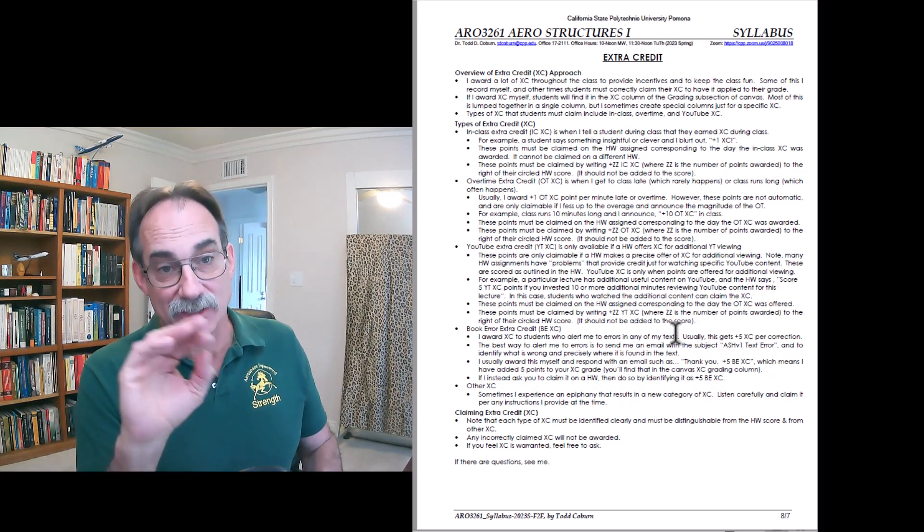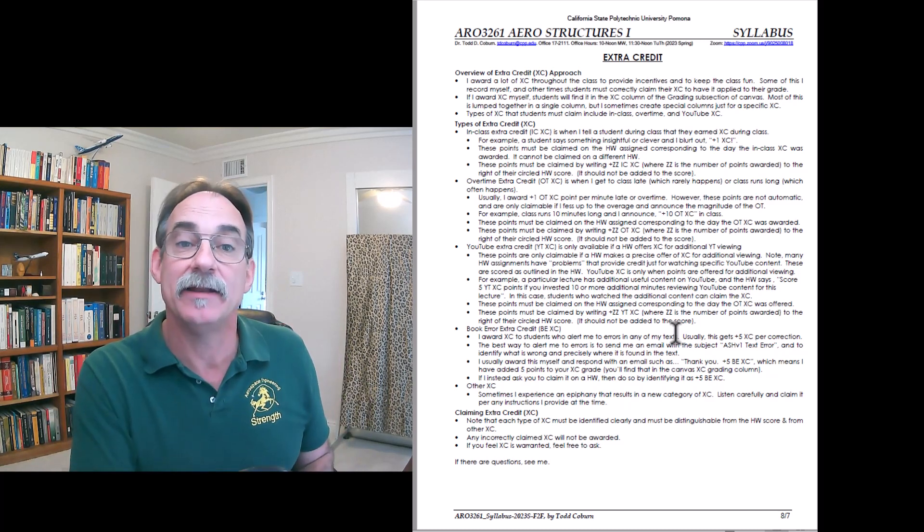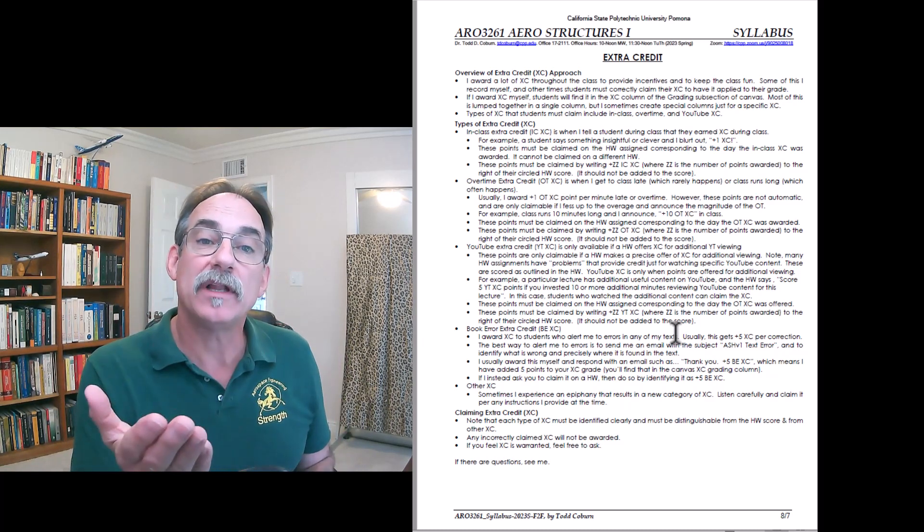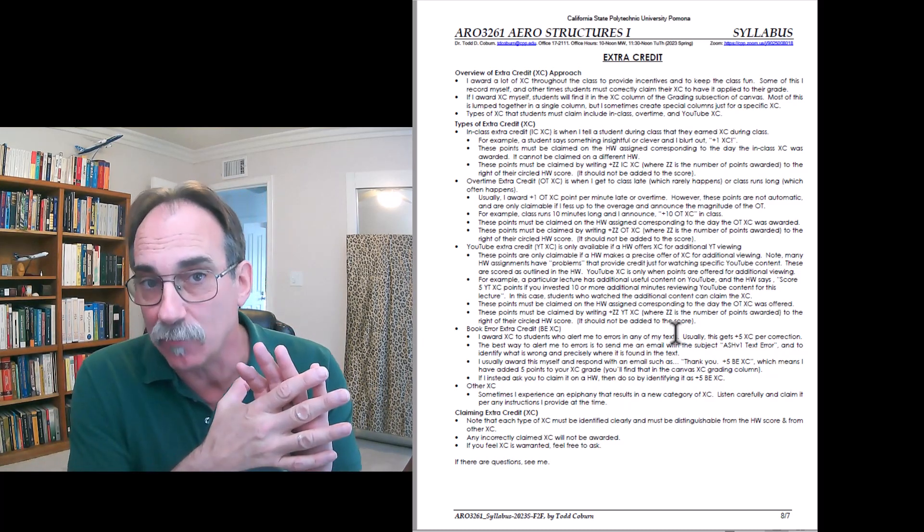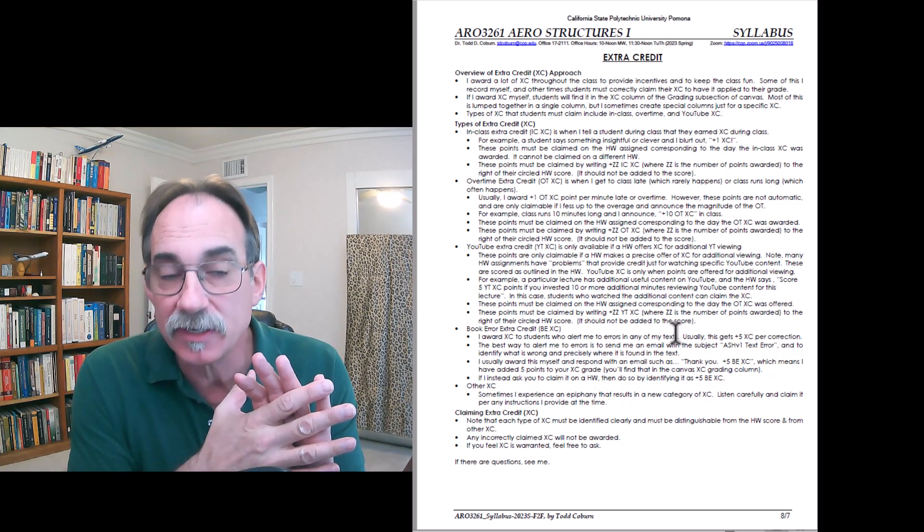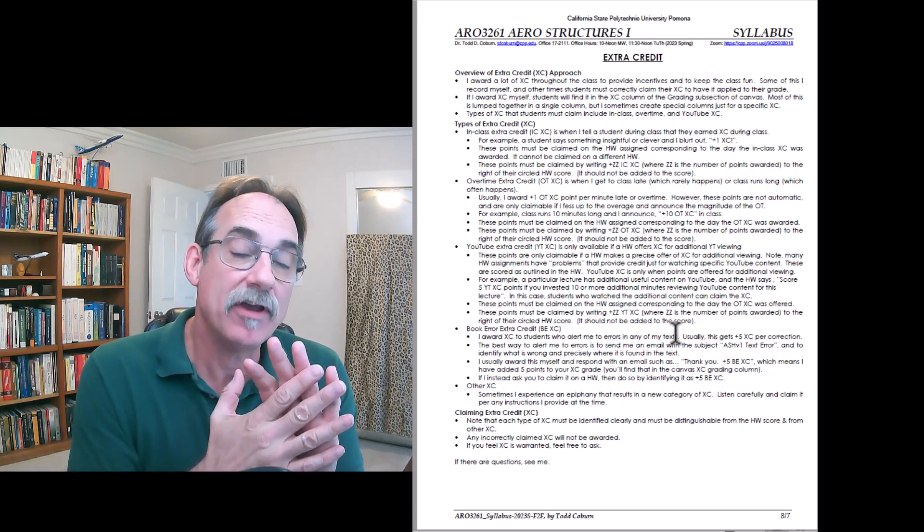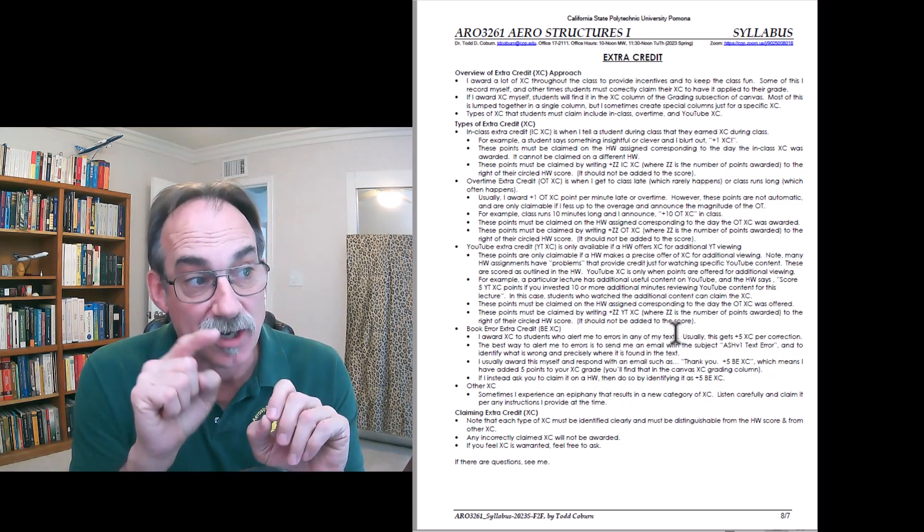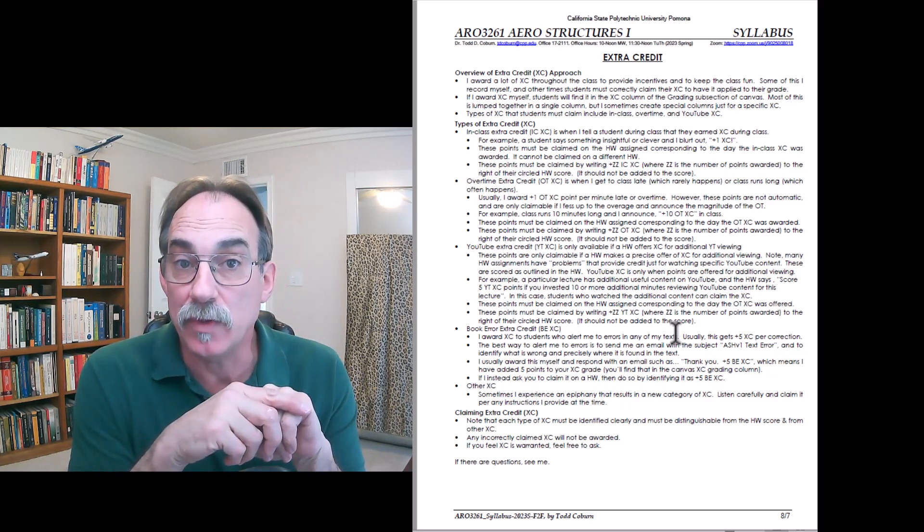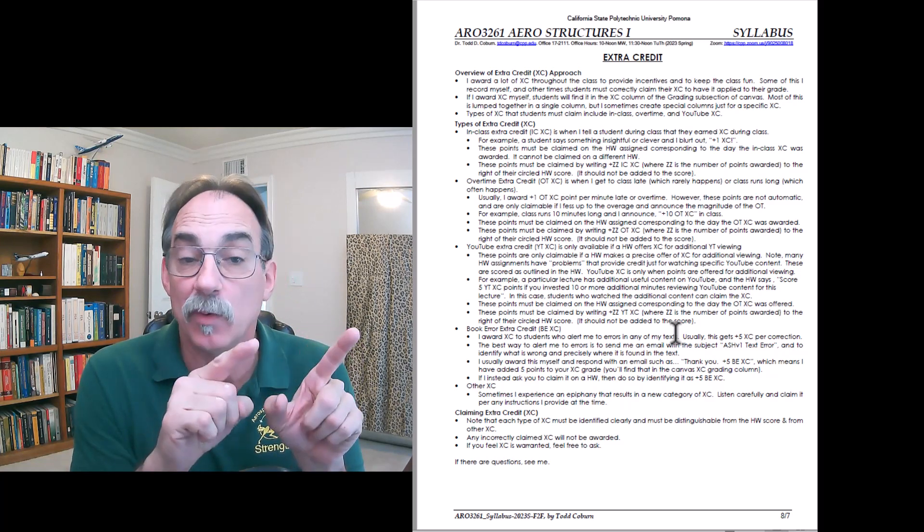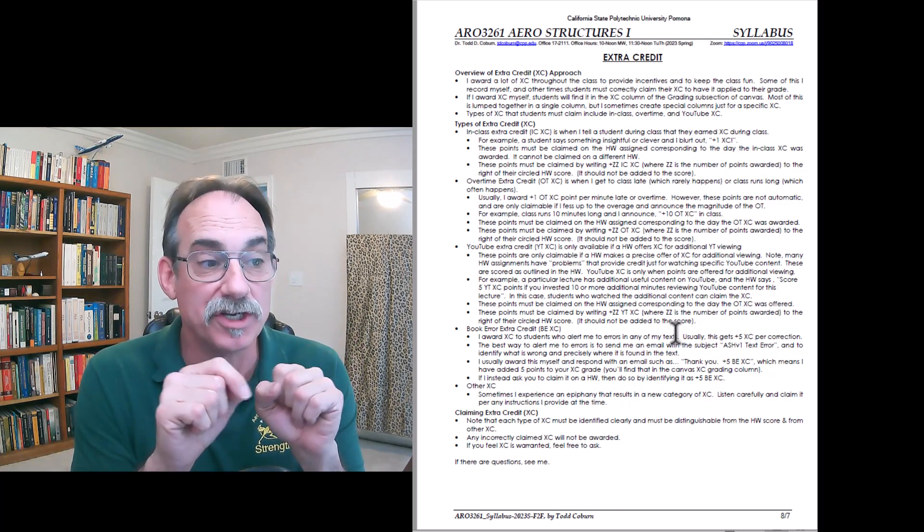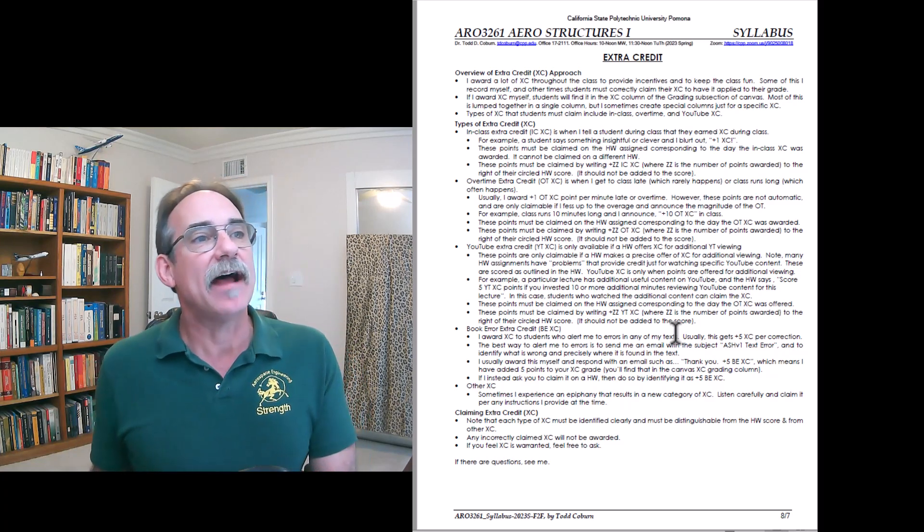That is offering you extra credit. You then have to claim it. That's called in-class extra credit. The way you claim it, let's say this is lecture five when this occurs, then on homework number five, you will claim the extra credit. This talks about how to do that. We'll talk about that briefly when we look at the homework in just a minute.